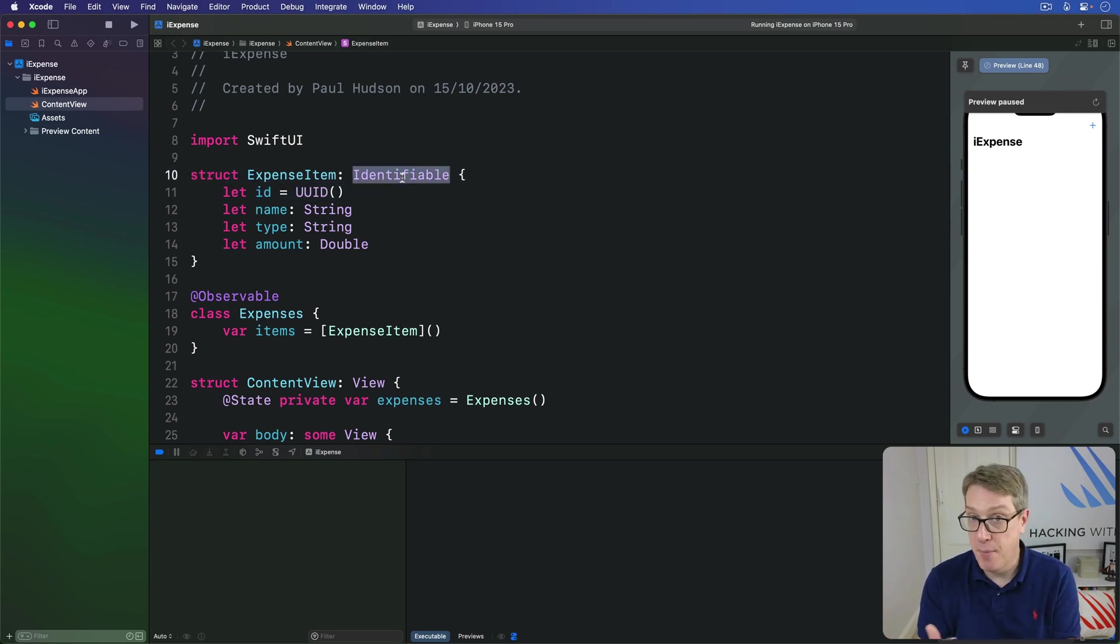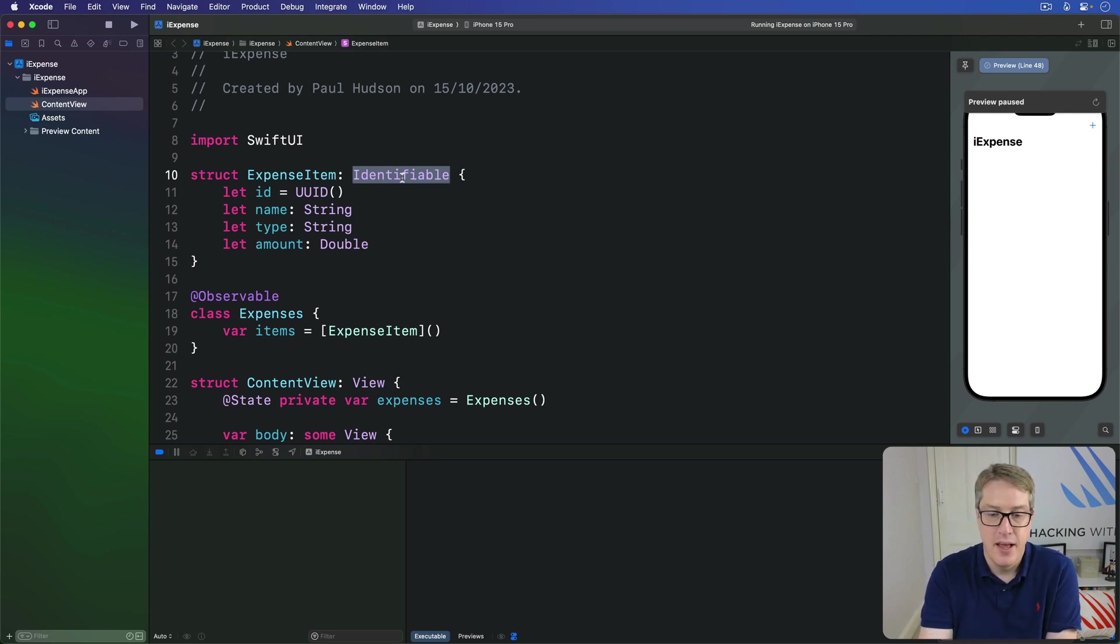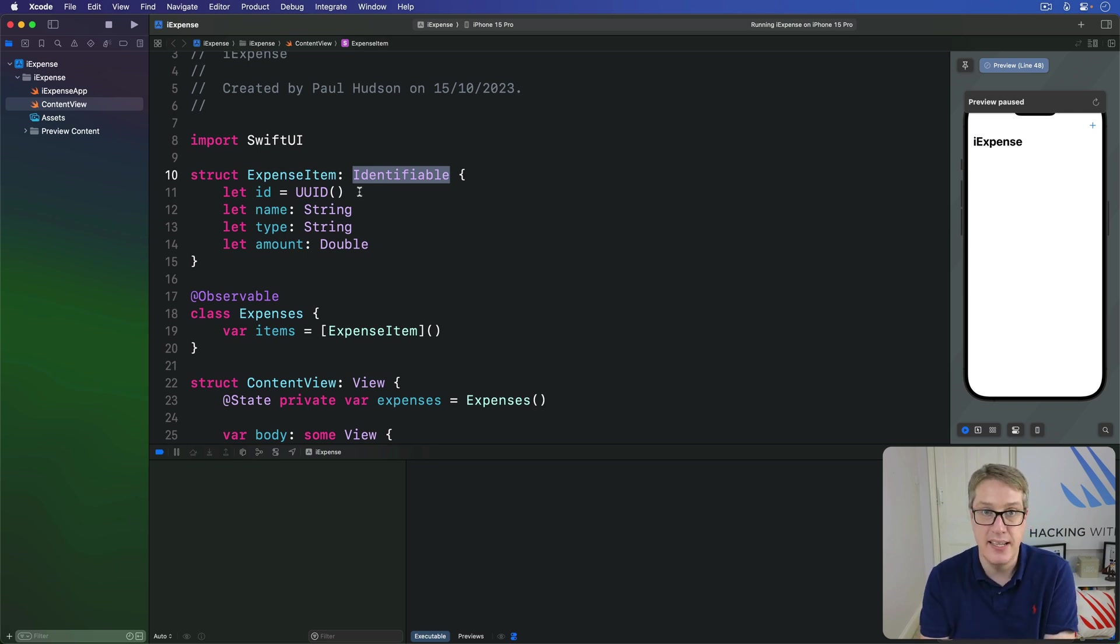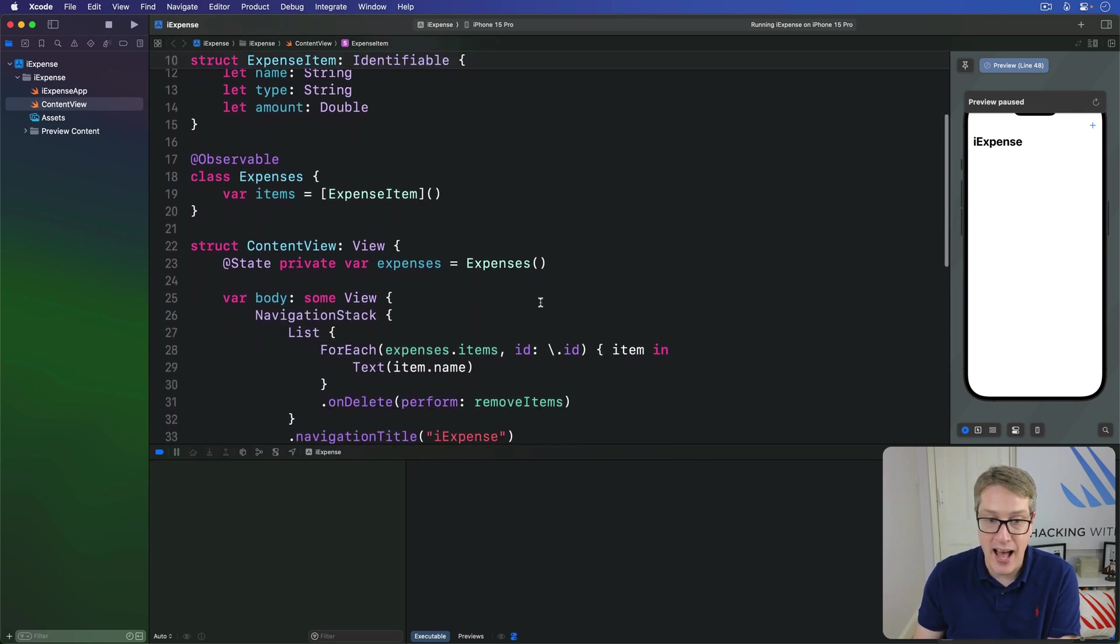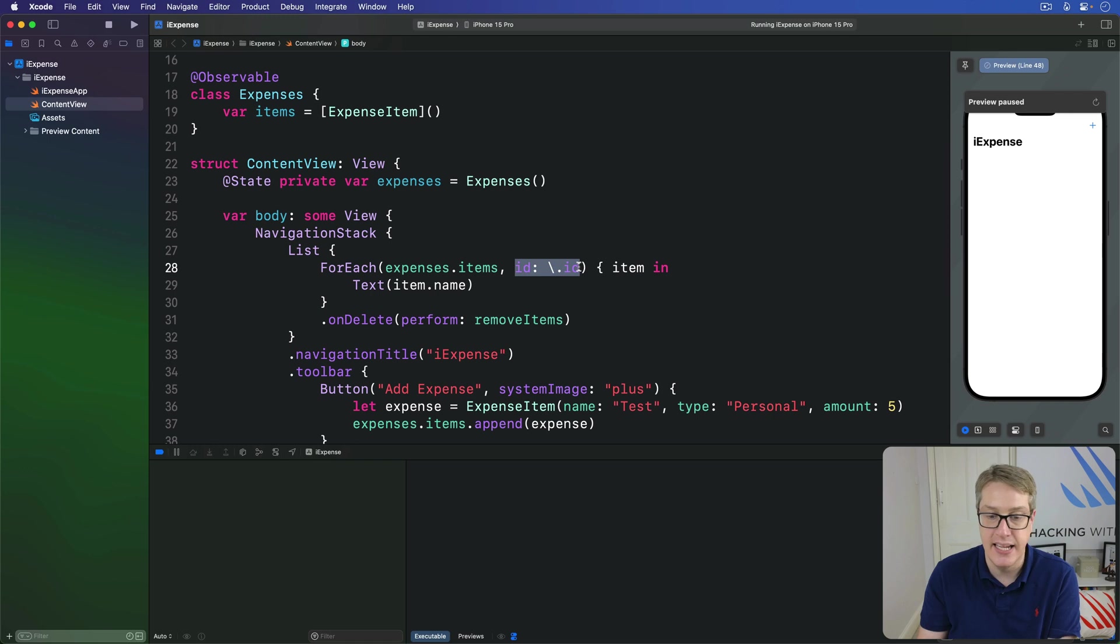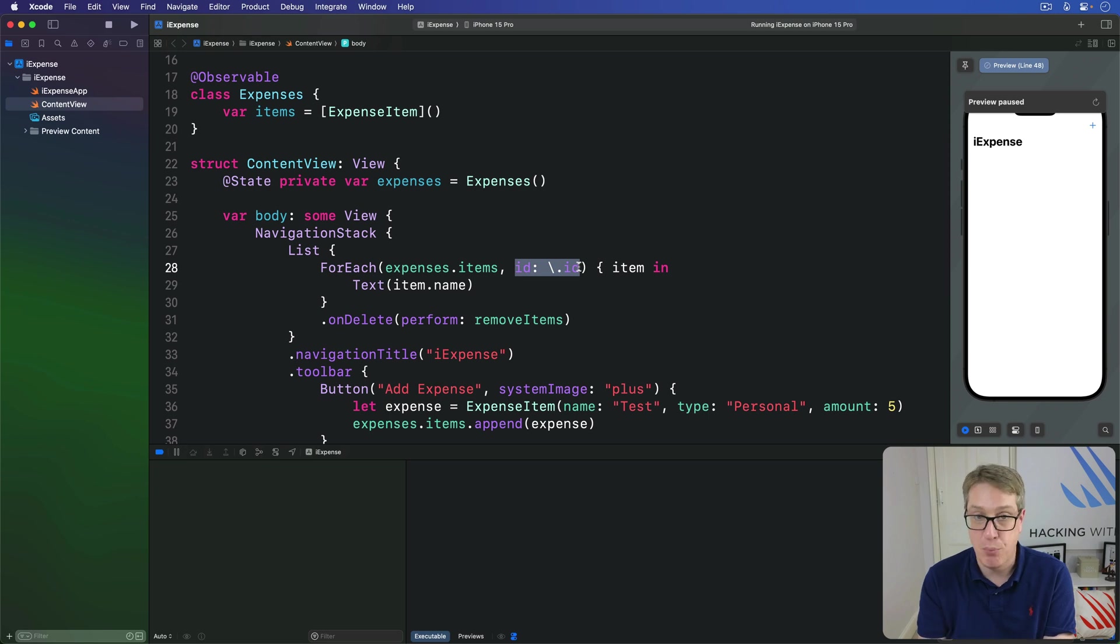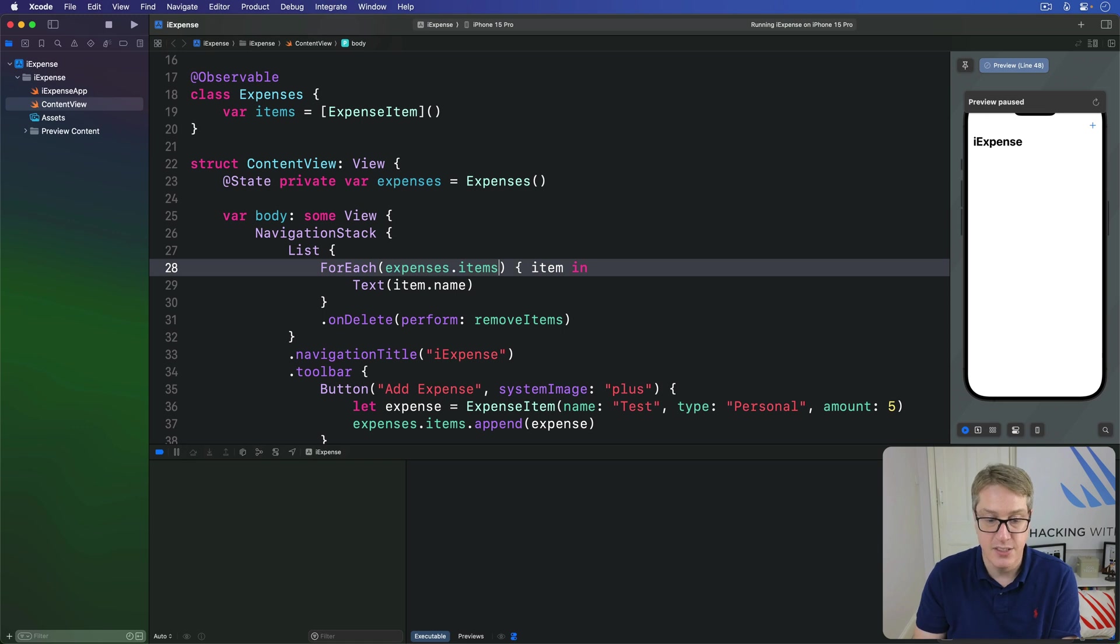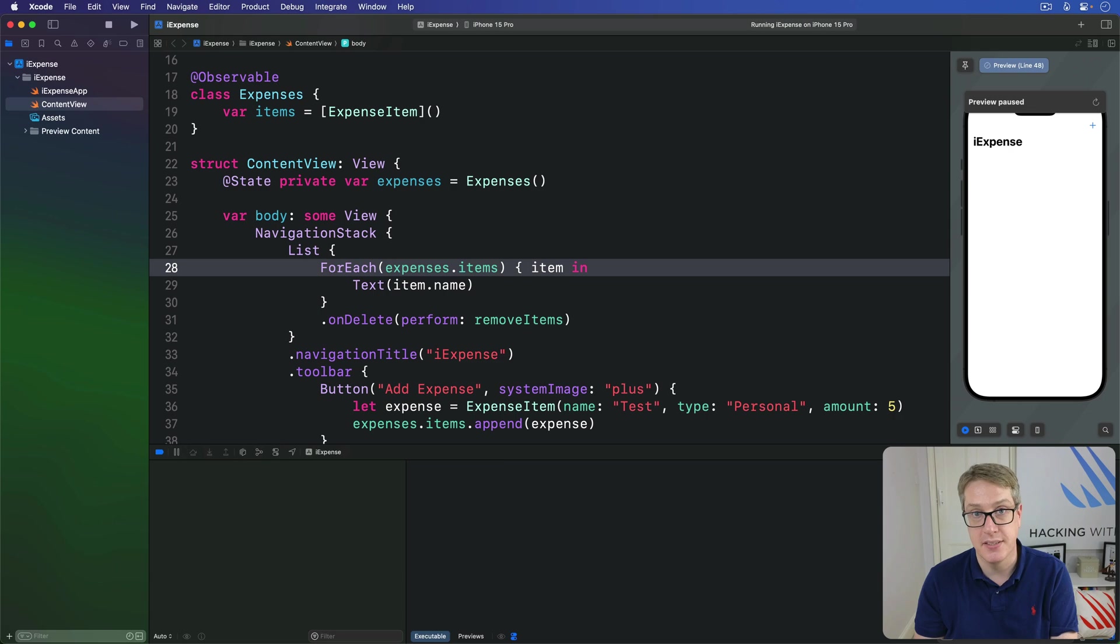Now you might wonder, why do that? Because our code worked fine before. Well, at this point, our expense is now guaranteed to be uniquely identifiable. That's what the protocol does. And so we no longer have to tell foreach how to identify each object uniquely. It knows it'll be a unique identifier for every value here. That's the point of the identifiable protocol. And so we can delete ID entirely like that and get exactly the same result. It's much better.